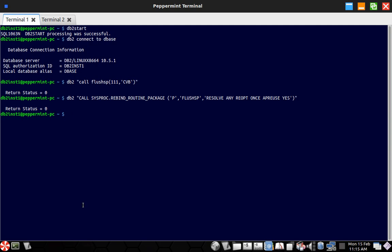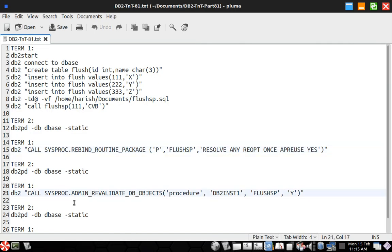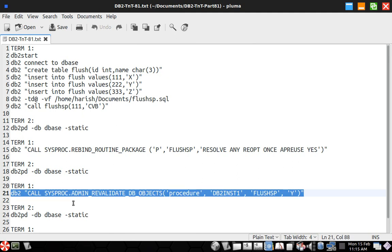So the only way to get it evicted from the package cache is running this revalidate object call.